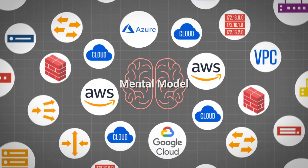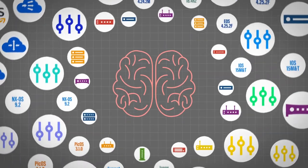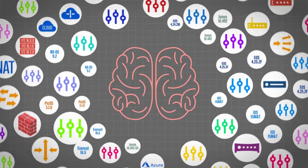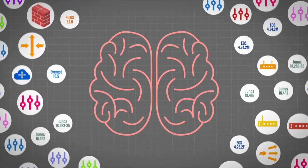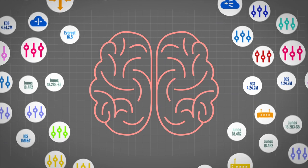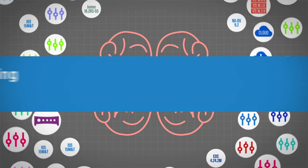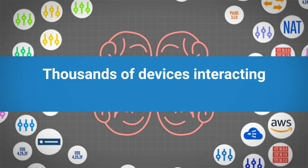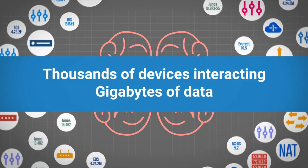But every cloud, every device type, every model, every version, and every configuration behaves in a slightly different way. Tens of thousands of devices all interacting means gigabytes of data to wade through. And every hour it changes.